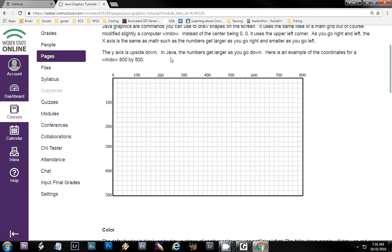When you draw graphics with code in Java you use kind of like a math grid, only it's a little different. Here's an example of a window — position zero-zero starts in the upper left corner, whereas in math it's right dead center. As you go along the x-axis the numbers get bigger, just like in math, and you can even go off the screen. I think I have the default window set to 800 by 500. So if you get to 900 it's going to be off the screen — it'll still draw.